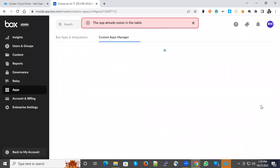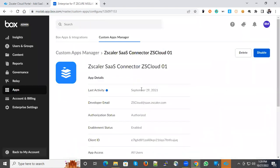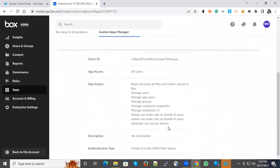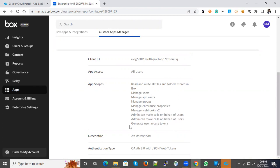You can click View and see the detailed information like admin can make calls on behalf of users and generate user access tokens. These options are provided.